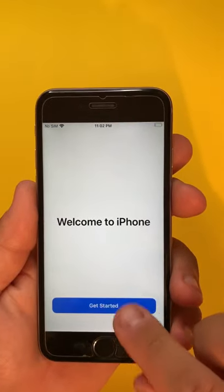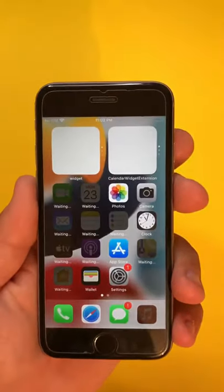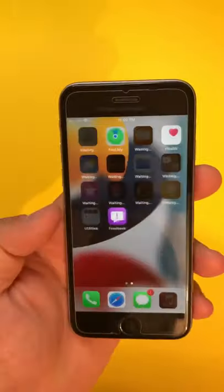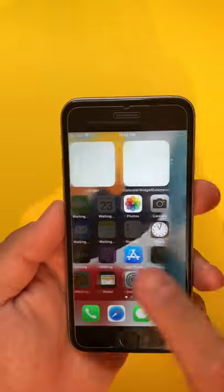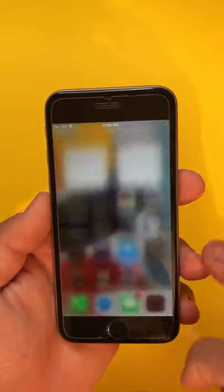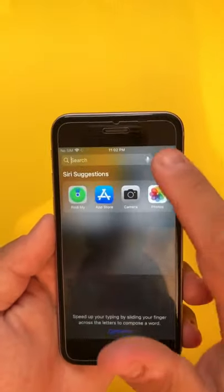There you go. Now we've skipped the setup and opened the phone. Thank you so much for watching, I will see you on the next one.